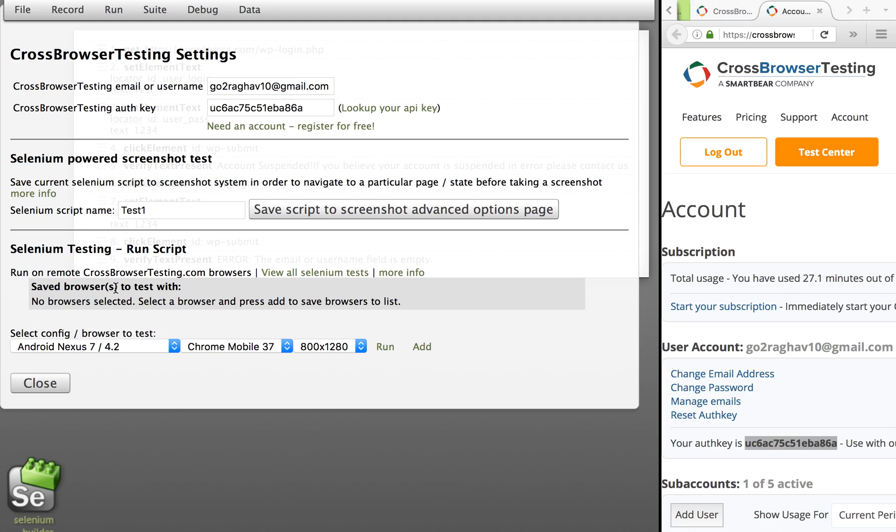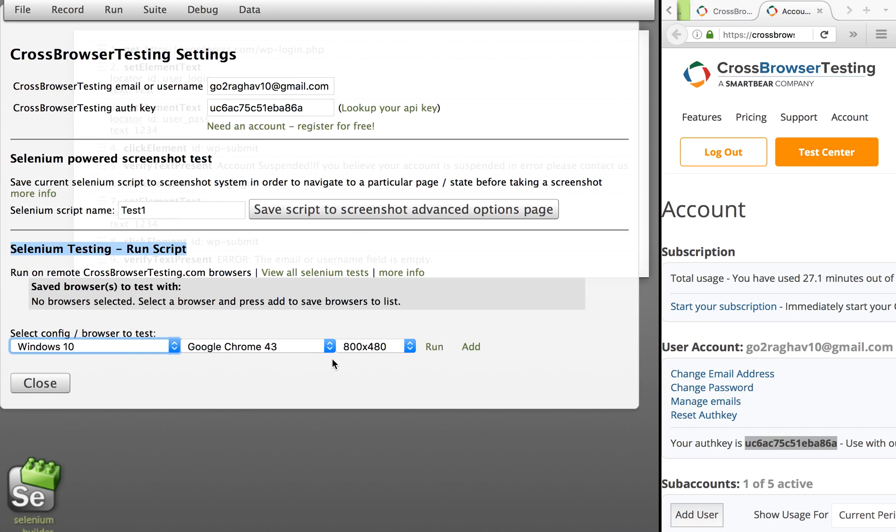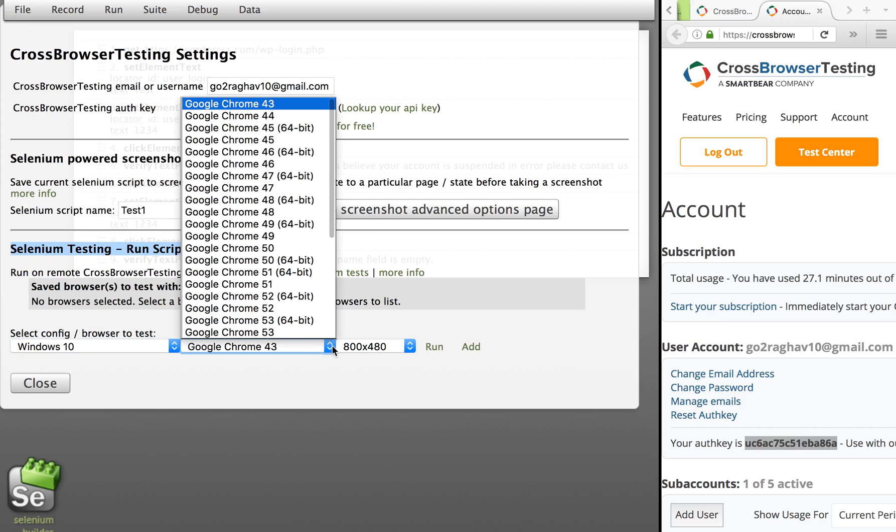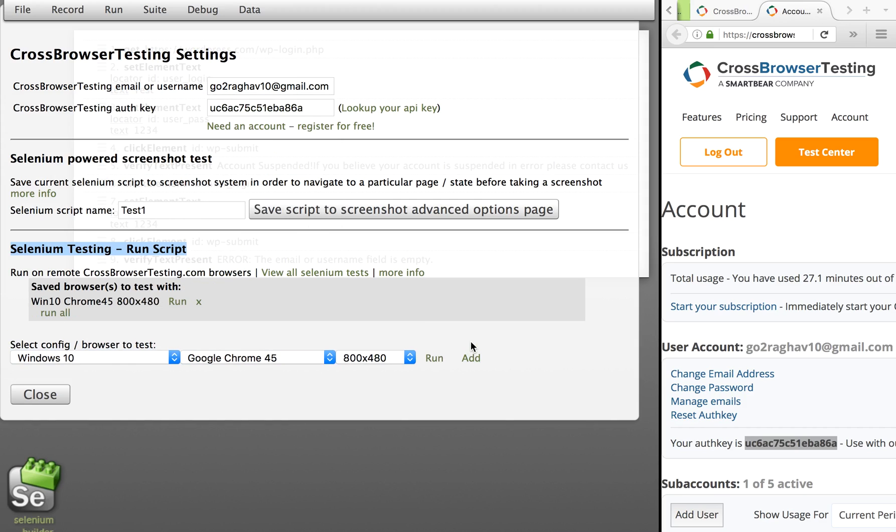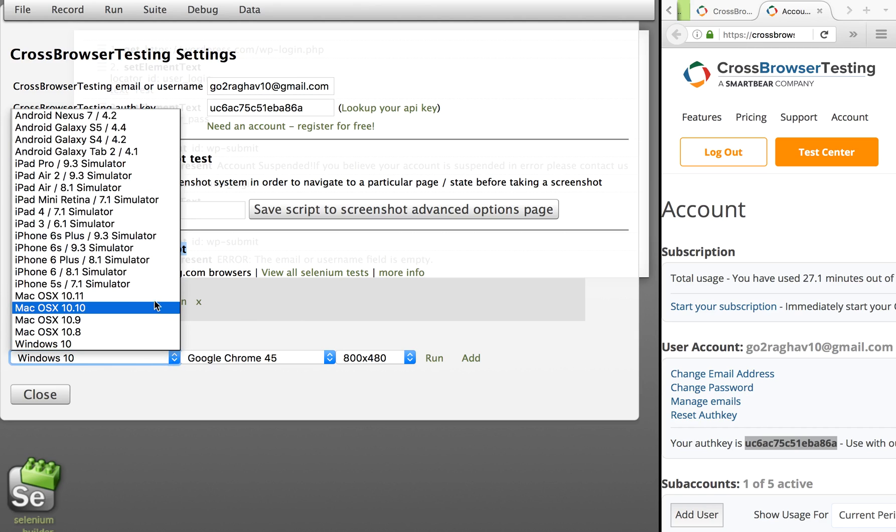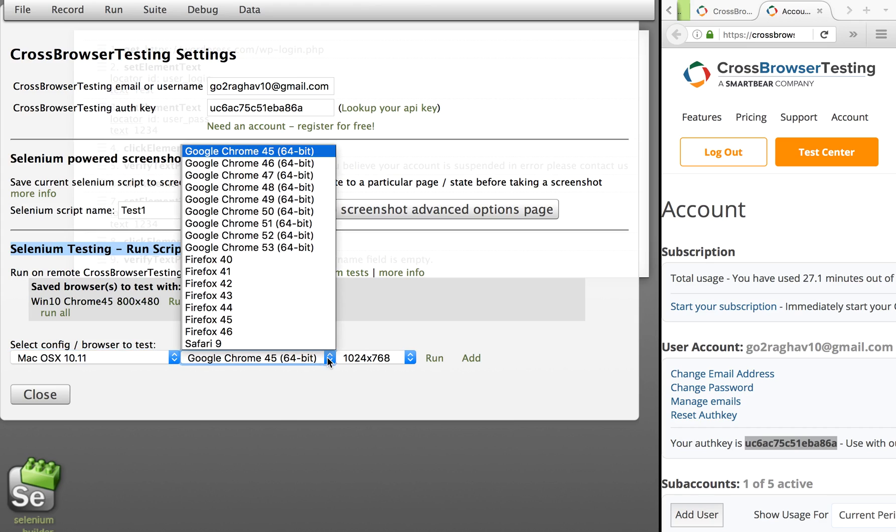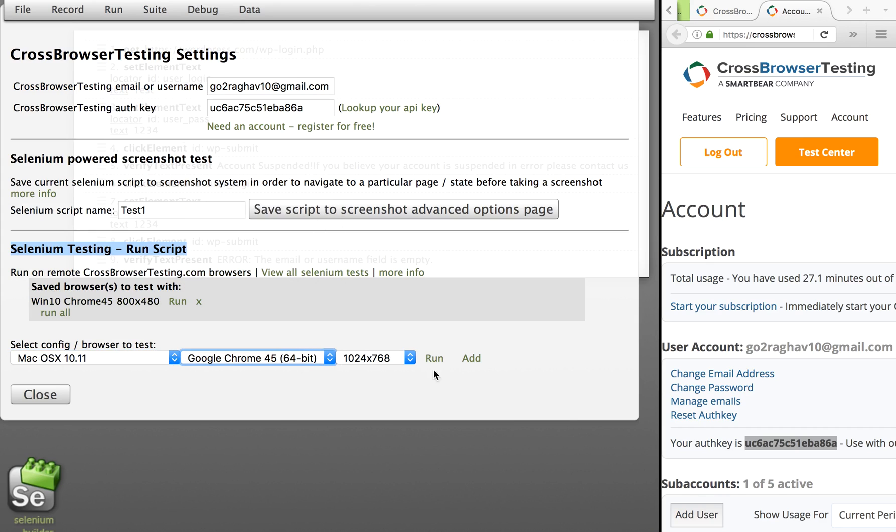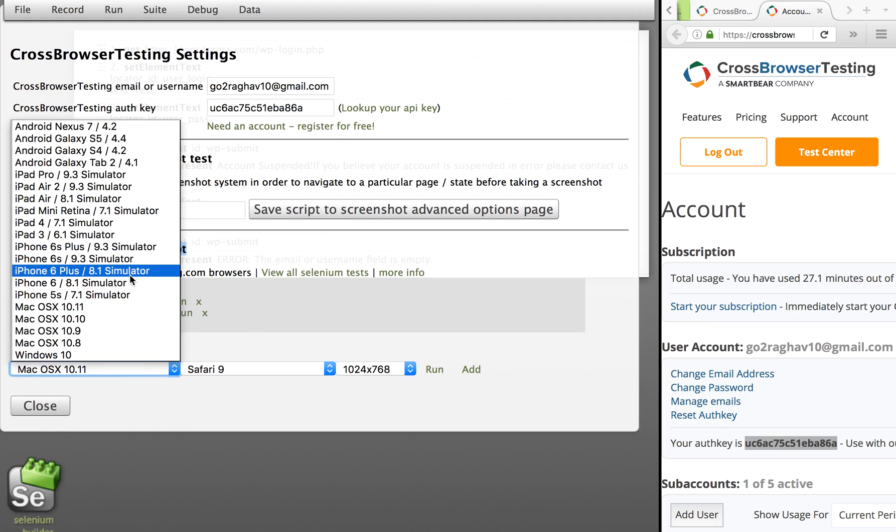Now let us come to this section on Selenium Testing, Run Script. Here you can see there are options where I can choose the configuration. So let's say I want to run my recorded test on a Windows 10 operating system on Google Chrome 45, and this is the resolution, and I'll click on Add. I want to also add Mac OS 10 and I want to run it on Safari, and I will again click on Add.